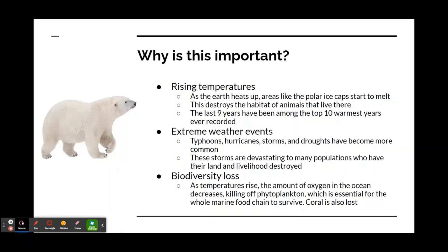Biodiversity loss: as temperatures rise, the amount of oxygen in the ocean decreases, killing off phytoplankton, which is essential for the whole marine food chain to survive as they are one of the first steps in the food chain. Coral is also killed in this process.